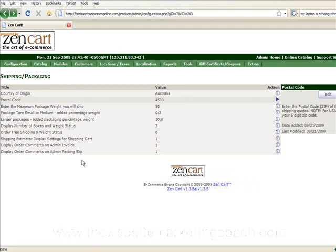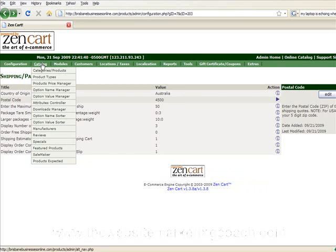Okay, it's time to start adding some products. So you go into catalog then categories slash products.